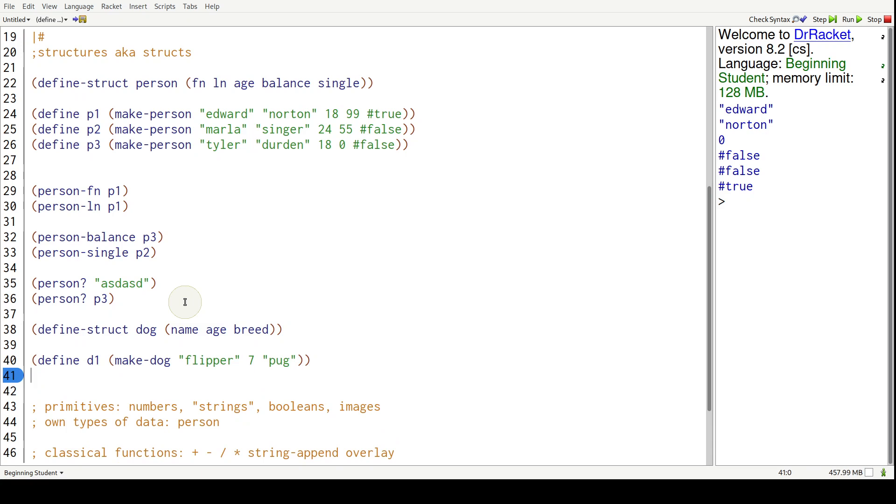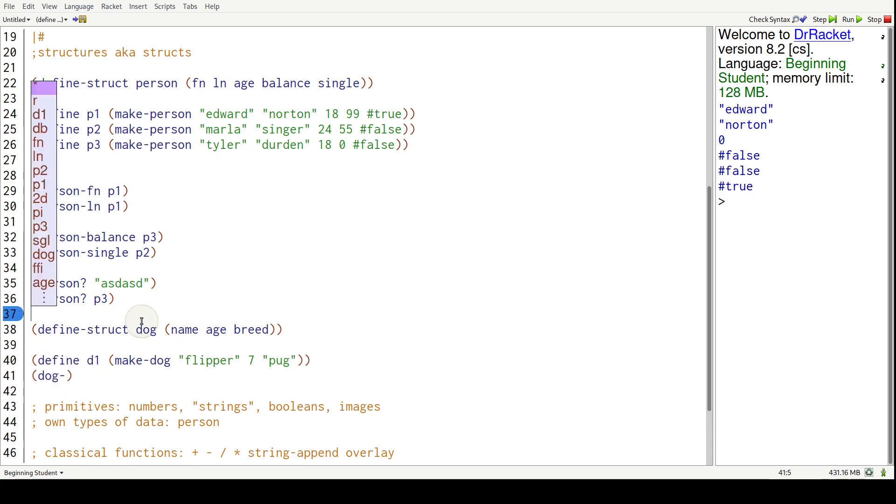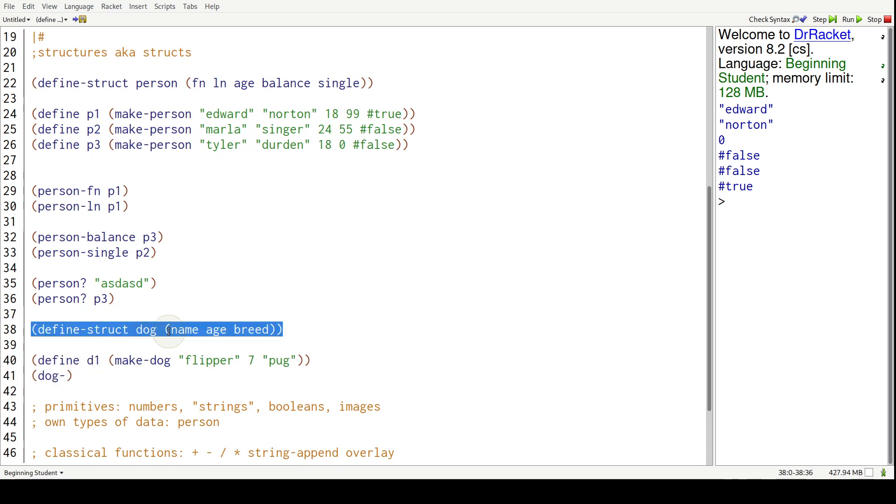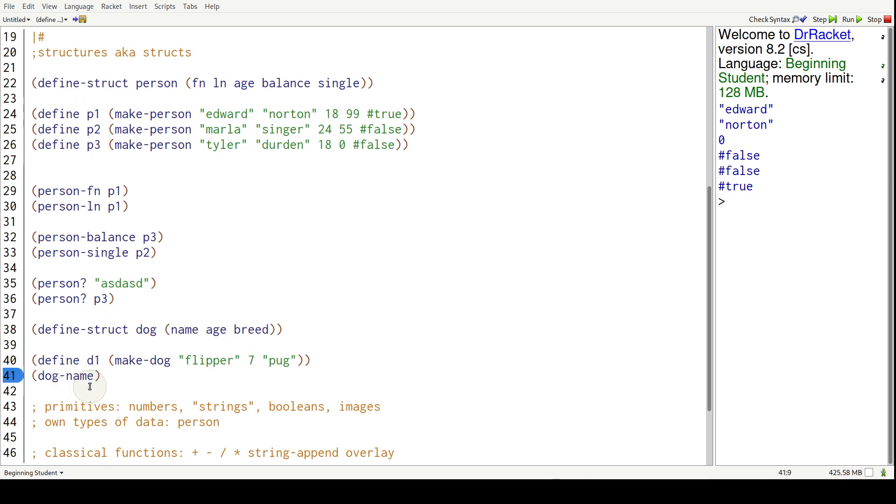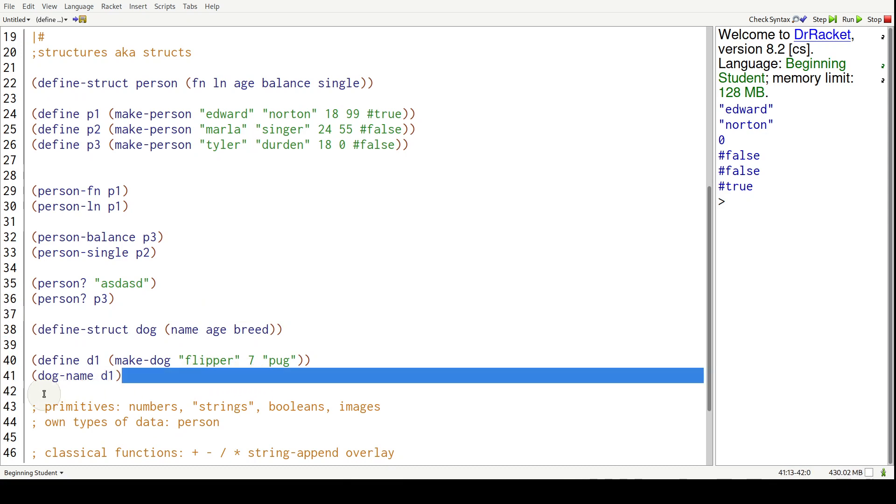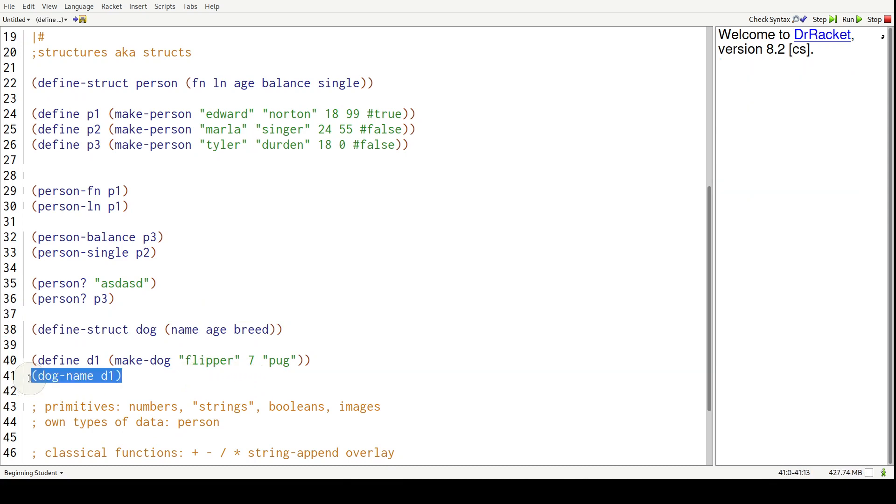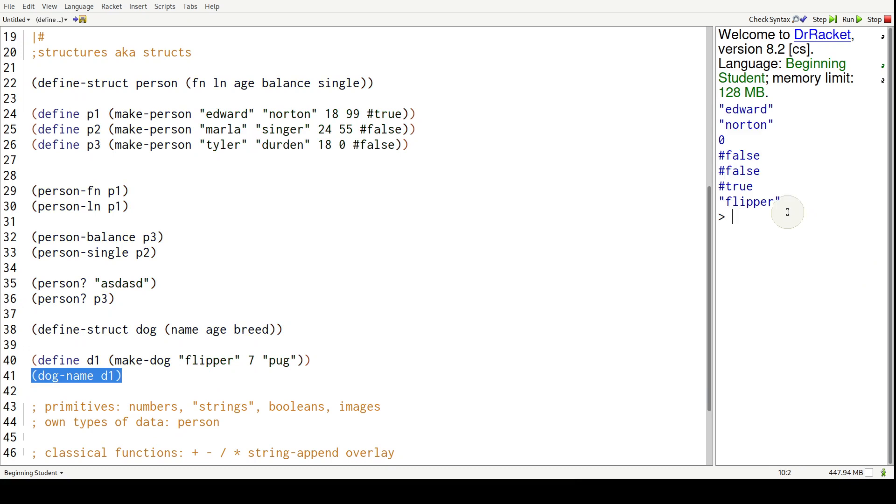So to get the pieces out, it's dog - that's the name of the struct - dash the field names. So dog-dash name, and we're going to say D1. You can guess what this will produce. This will produce, hit control R, Flipper. What if we do dog-dash age? D1.